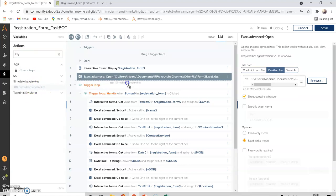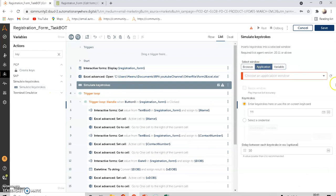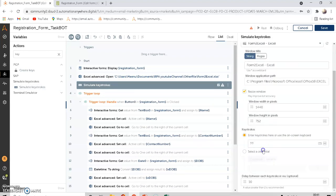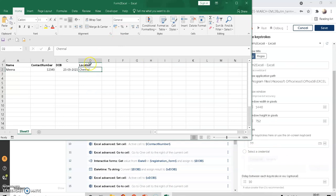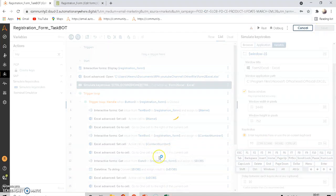Add a 'Simulate Keystrokes' action after the Excel Open step. The last step sets the cell at location D2, so the active cell is D2. The keystroke will be Control+Home, which moves the cursor to the beginning of the sheet. Save this step.